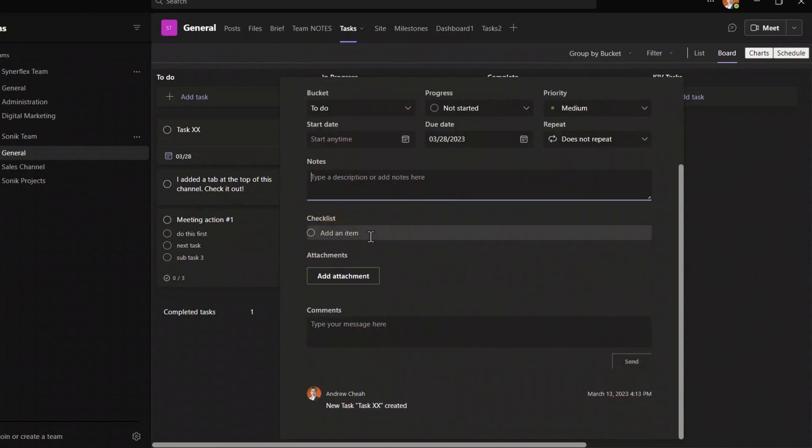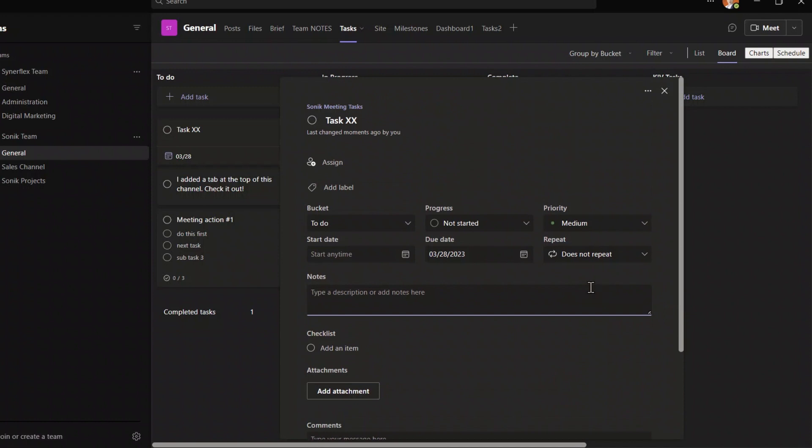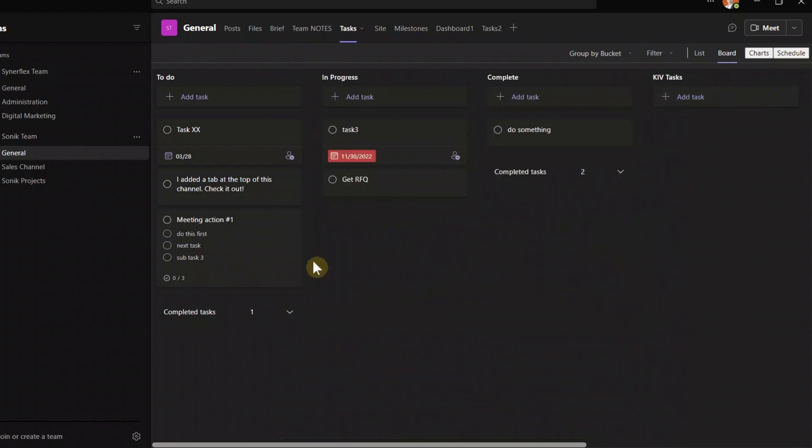That will do. So you can set your due date, and then you can put in the notes if you want. Important, you can also add checklists if you want to do that. And you can put in a comment. And that's all. So you can close it.